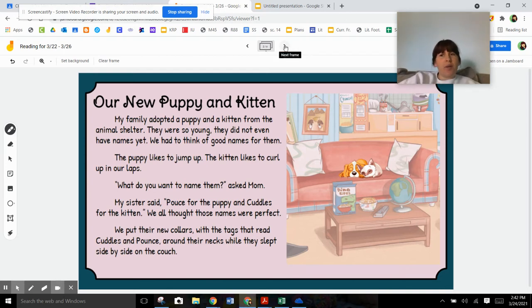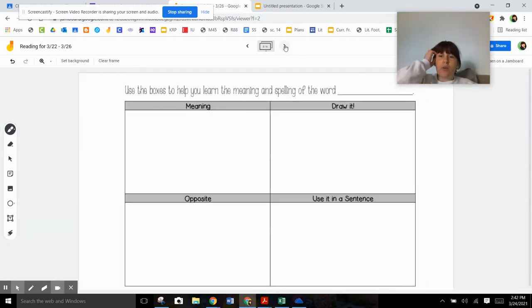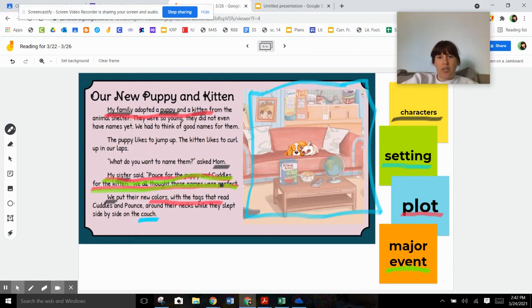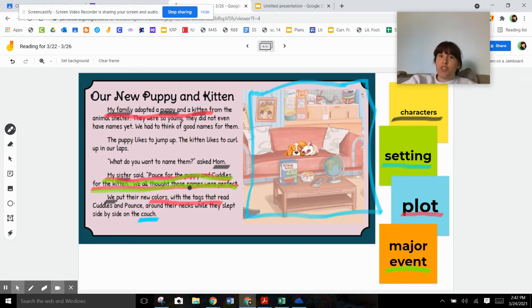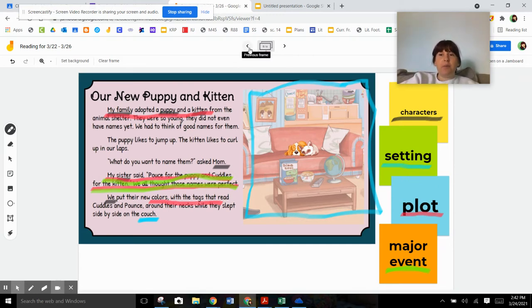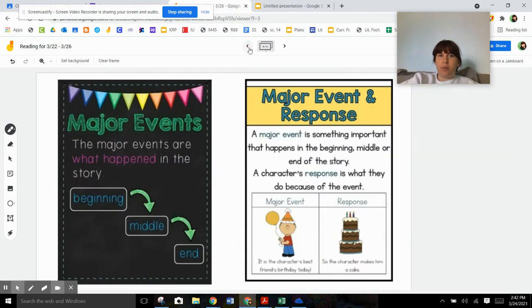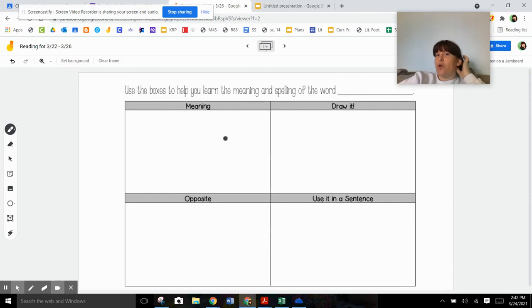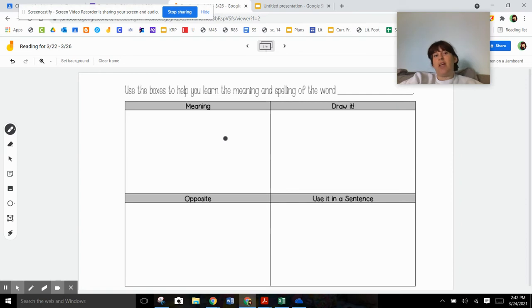Alrighty. So now let's talk about the word respond. So we kind of have an idea of what the major event is from yesterday. So the major event was underlined in green. So the major event is right there where we said that the sister finally named the kitten and the puppy dog Pounce and Cuddles. That was the big thing that happened. That was the part that we were waiting for the whole entire time. But now we need to talk about the word response because we need to be able to tell how the characters responded to them coming up with names for them.